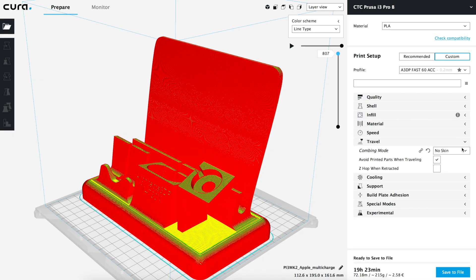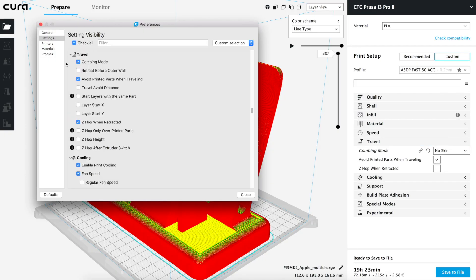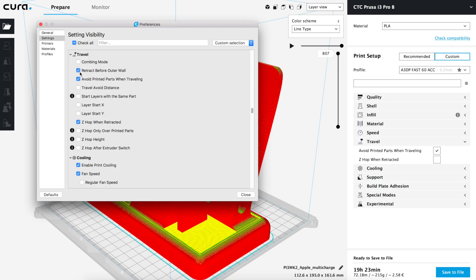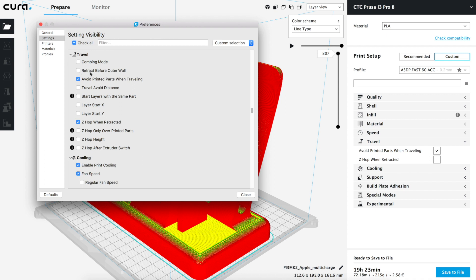We don't want to move the nozzle over the top layers since we will have ugly diagonal lines over our nice finish. Once done we can hide that value since we won't change it again. Next to it we find 'retract before outer wall'. In some printers with a bad flow configuration, deformations can appear in the outer walls where they start and finish because too much material is being extruded. You can try it with your 3D printer, but in our case we won't activate it since we don't have this problem, so we will also hide it from the menu.